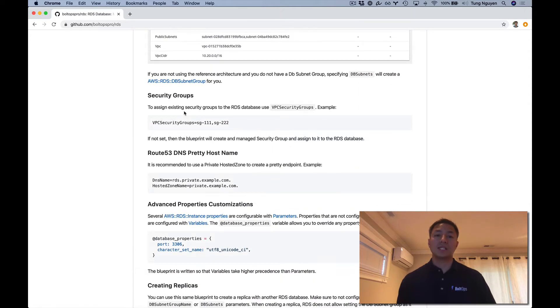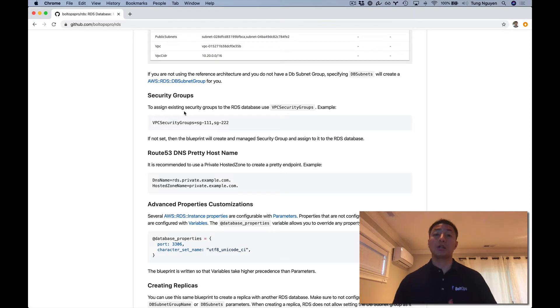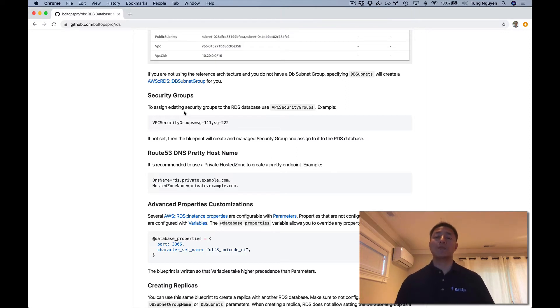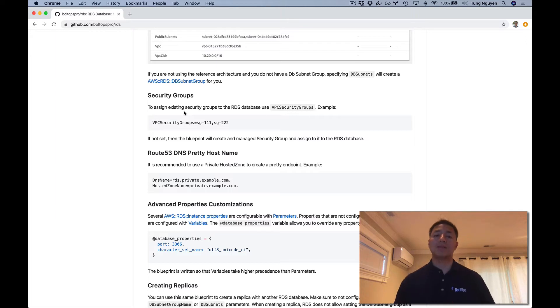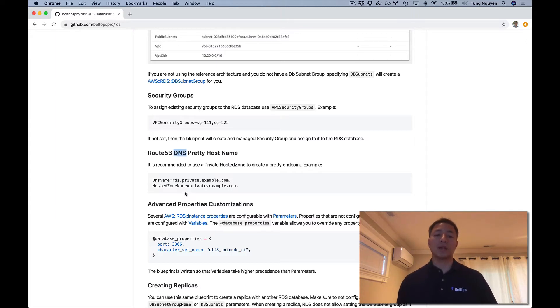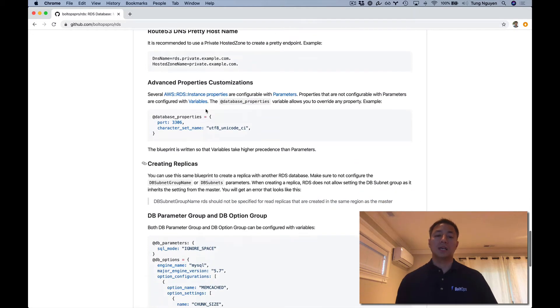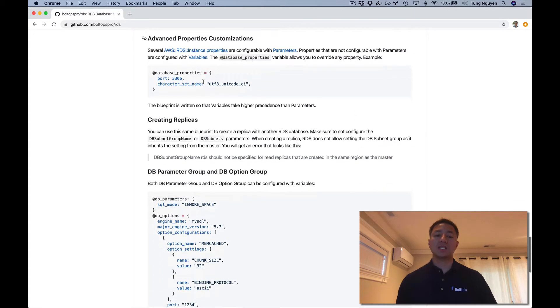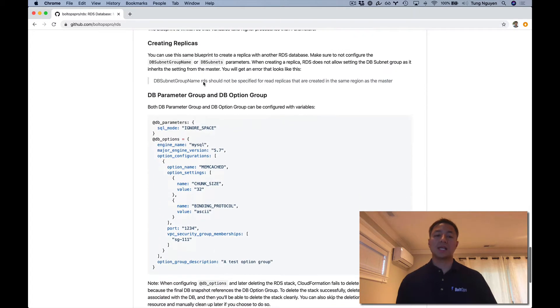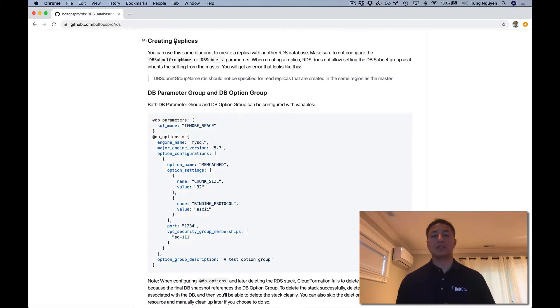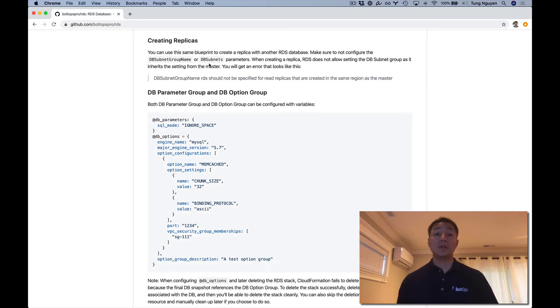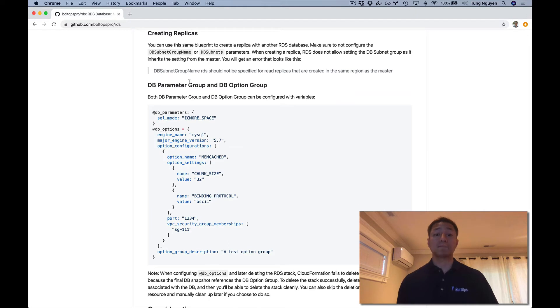Here is a section covering security groups. If you have a security group you want to use, you can use that. Otherwise, the CloudFormation template will provision a security group and manage it for you. Here's additional info about the Route53 record endpoint. And you can also create replicas with this.